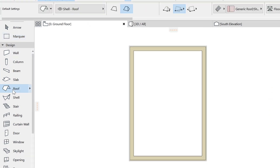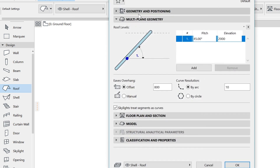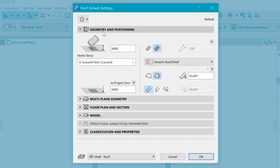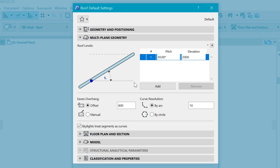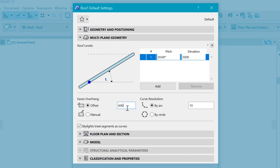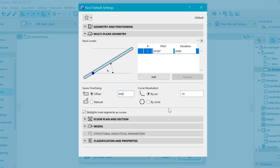Go to the roof tool, double click on that and you should get the settings panel. Under geometry and positioning you can change the angle — for my case I'm going to use 30 degrees. You can adjust how high the roof sits onto the walls, and under the multi-plane geometry you can also adjust the offset of each of these eaves.